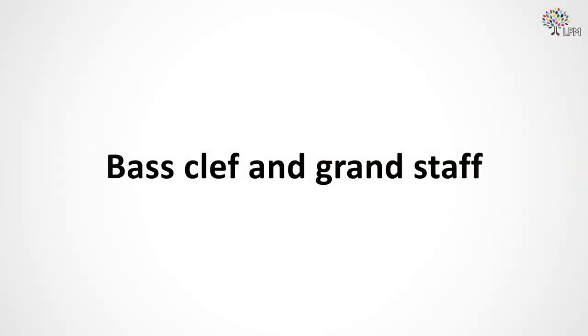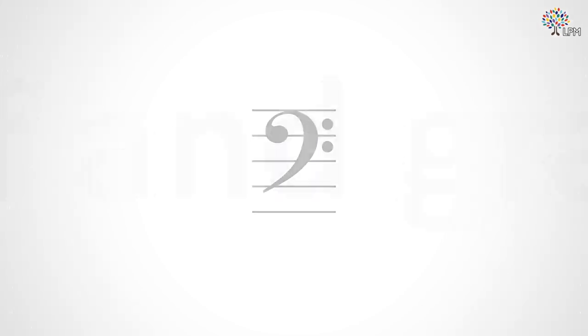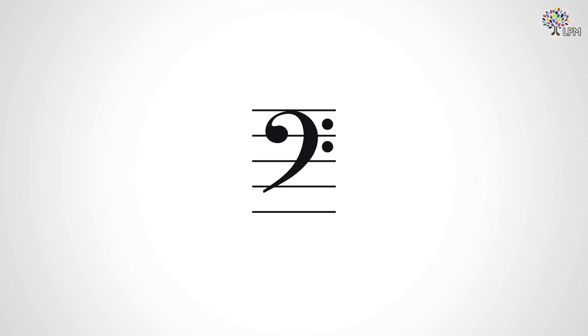Bass clef and grandstaff. As we learned in Theory 1, Module 2, Lesson 3, the bass clef is used to notate pitches in the lower half of the piano's range and for lower pitched instruments.